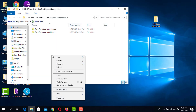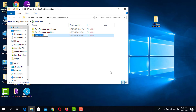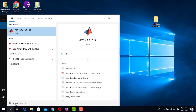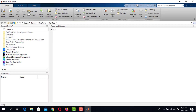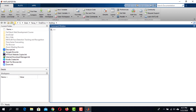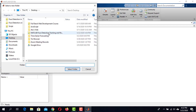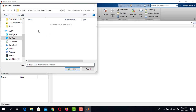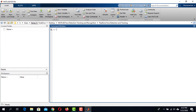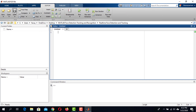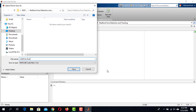First, get inside the MATLAB Face Detection Tracking and Recognition folder and create a new folder named Real-Time Face Detection and Tracking. Now launch MATLAB. Once you are on the MATLAB window, click on the Browse for Folder icon and locate the Real-Time Face Detection and Tracking folder. Get inside this folder, click Select Folder, then click New Script and save it as Real-Time Face Detection and Tracking.